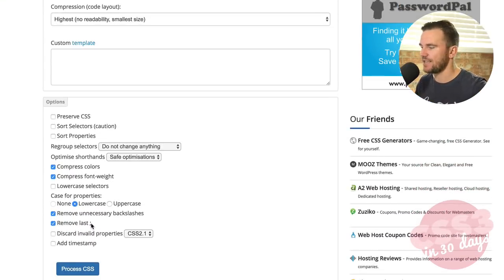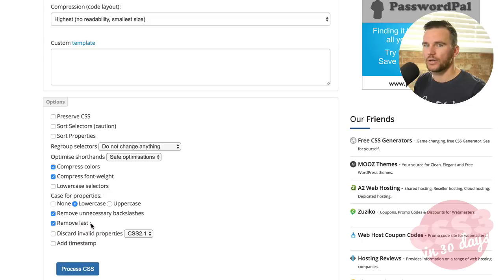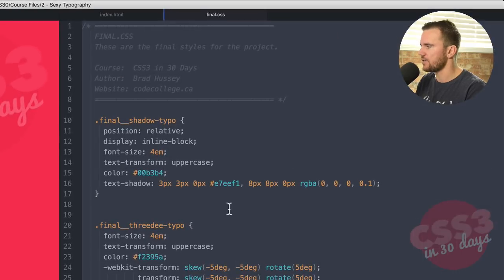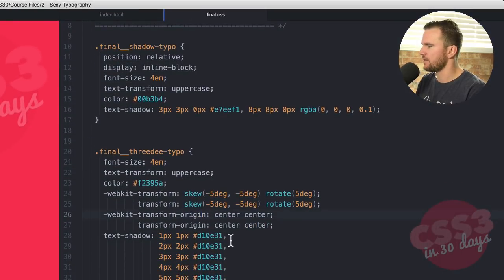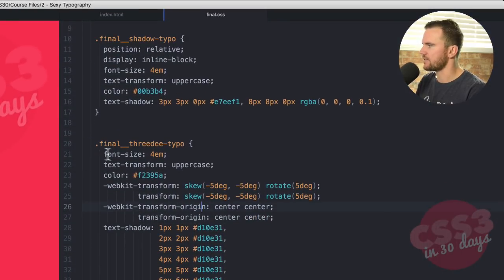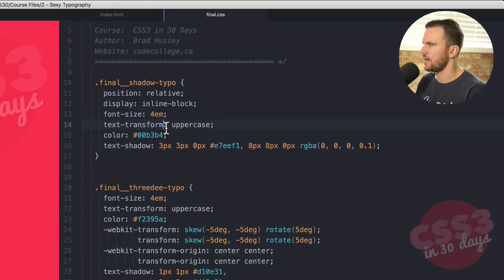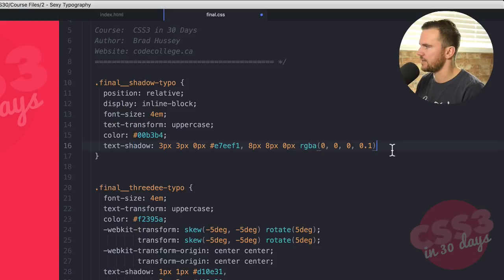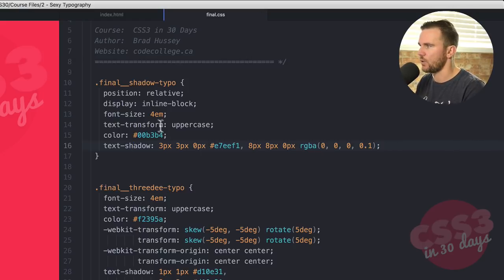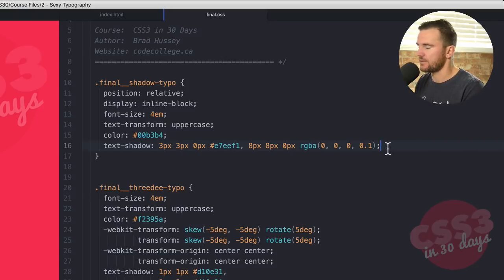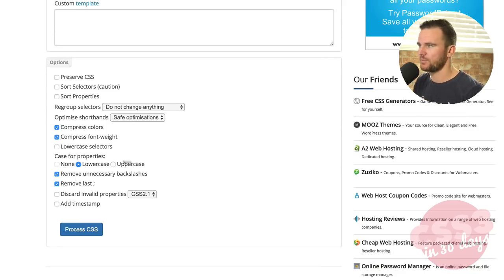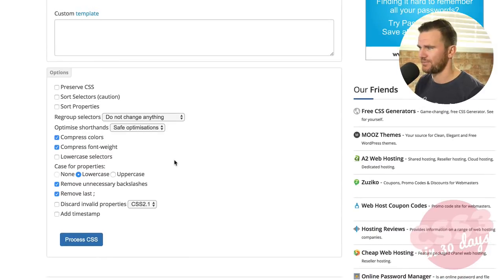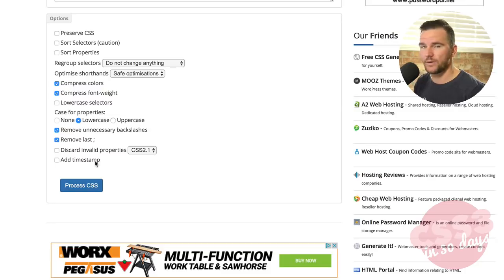And any other elements here like remove unnecessary backslashes or remove the last semicolon. Little tip is in your code, you don't actually have to have a semicolon on your last style. So for example here, in this entire selector final shadow typo right here, this one doesn't actually need a semicolon. But I always do it by default because I don't want to get into the habit when I'm writing vanilla CSS. So forget the semicolon. But in your production ready site and you're compressing your code, you can have at it. You can discard invalid properties and add a timestamp for when it was optimized. Up to you. Process that CSS.